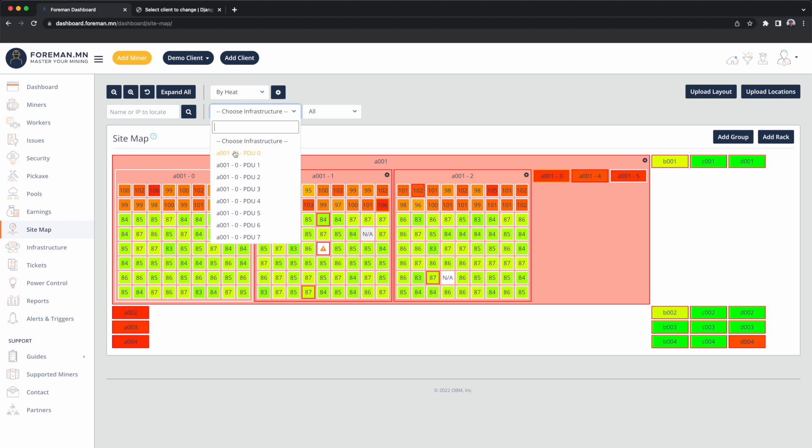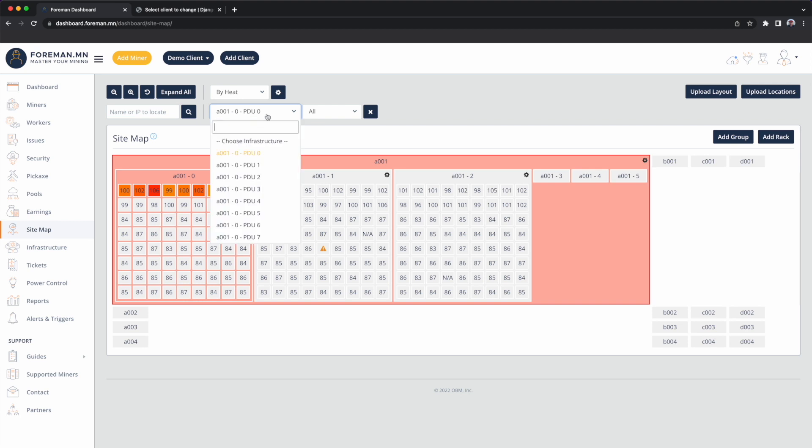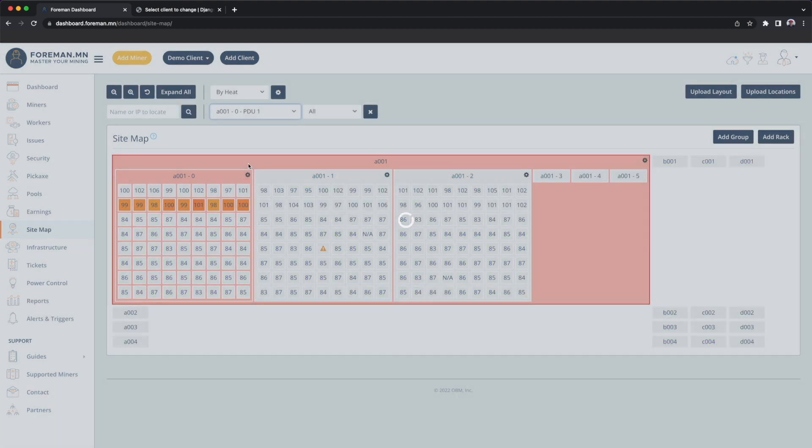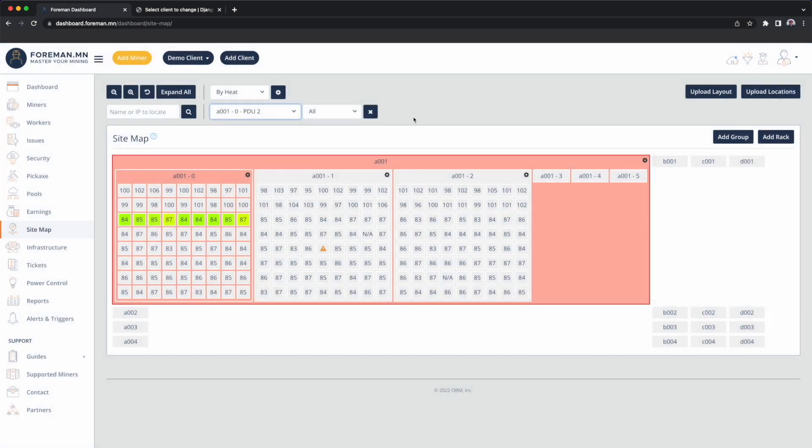So if I click PDU 0, I can see that top row highlights. If I click PDU 1, the next row. PDU 2, the next row.